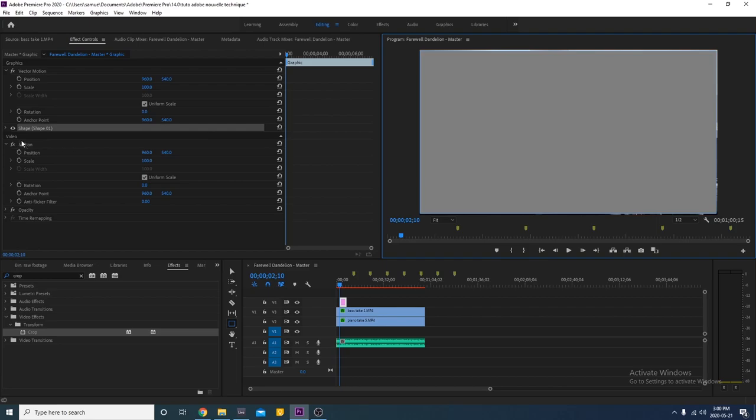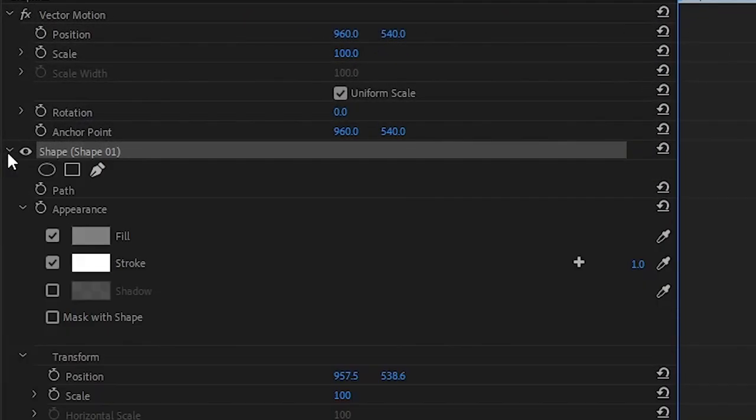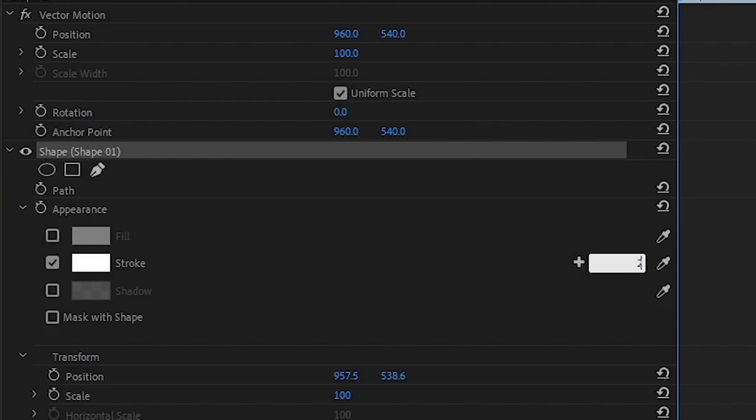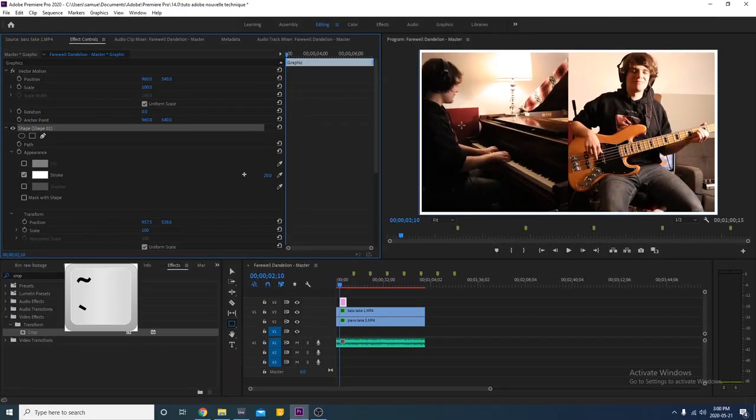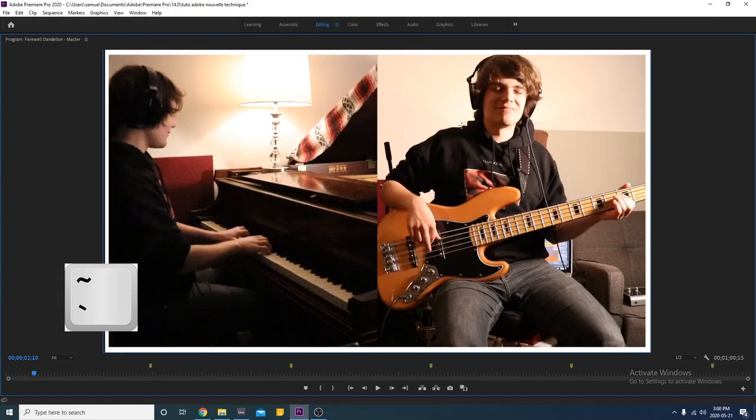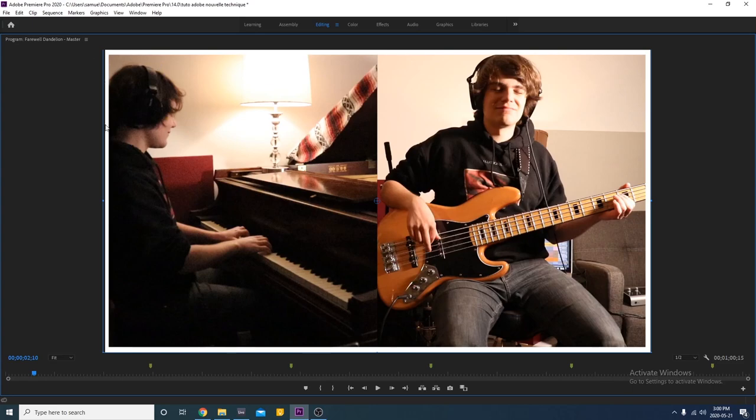Let's look at the effects section of the rectangle. Under appearance, uncheck fill. Set the stroke value to 20. You can change that value to your taste, but I think that 20 works pretty well. Hover on the video and press the tilde key to zoom in. Press V to go back to the regular cursor and grab the sides of the rectangle to adjust it.